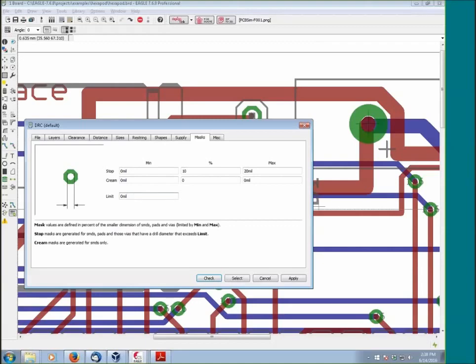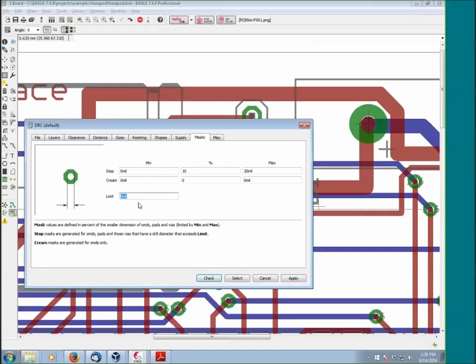Limit is a very useful parameter. What limit does is any vias or any pads larger than the limit value, those stay as exposed copper. Anything smaller than the limit value will be covered. This is a process known as tenting. It's useful when you have a high-density board and you don't want all these vias to be exposed because they're a shorting hazard. By default, the limit is set to zero, which makes everything exposed.